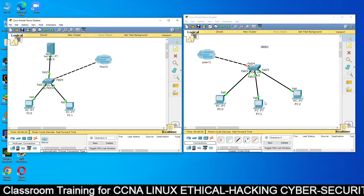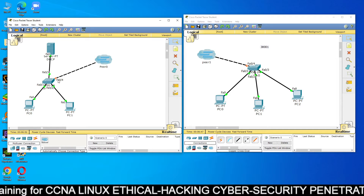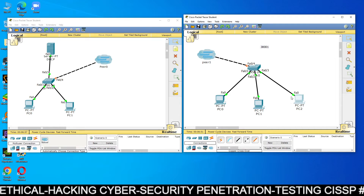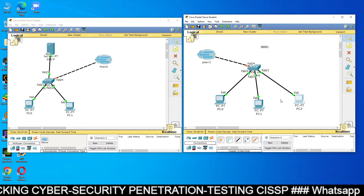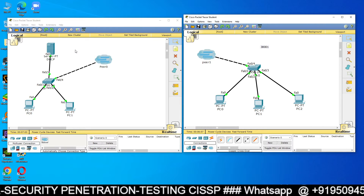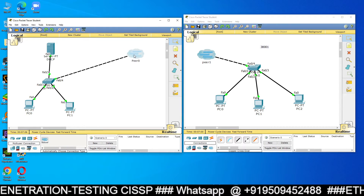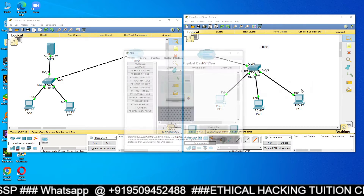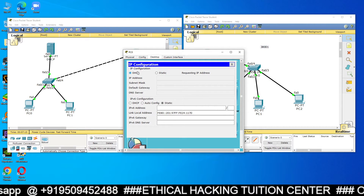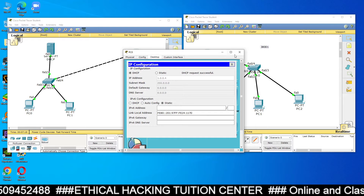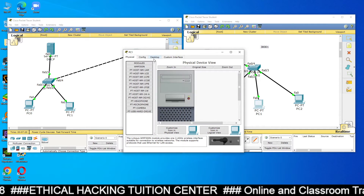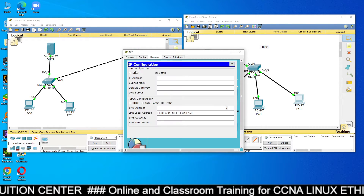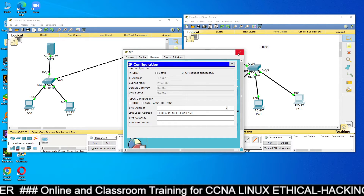Wait about 30 seconds for the port to turn green. Once the port is green, the PCs in the right-hand Packet Tracer will get IP addresses from the DHCP server. Go to PC0 → Desktop → IP Configuration, select DHCP — you will get 1.0.0.4. PC1 will get 1.0.0.5, and PC2 will get 1.0.0.6. All machines are getting their IP addresses from the left-hand-side DHCP server.